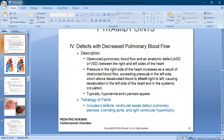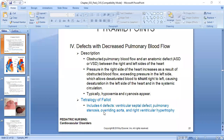The tetralogy of Fallot refers to four defects together. One is ventricular septal defect, one is pulmonary stenosis, another one is overriding aorta, and right ventricular hypertrophy.